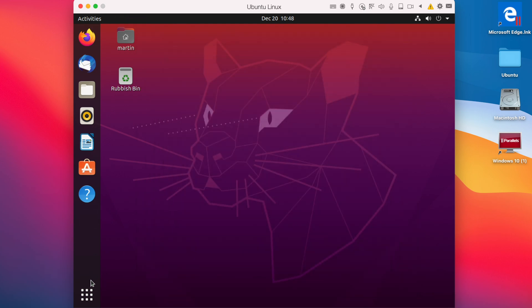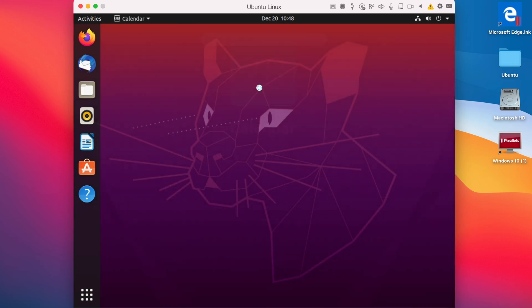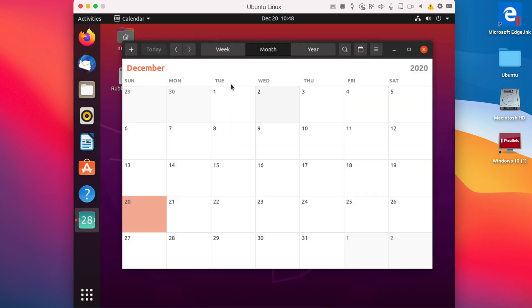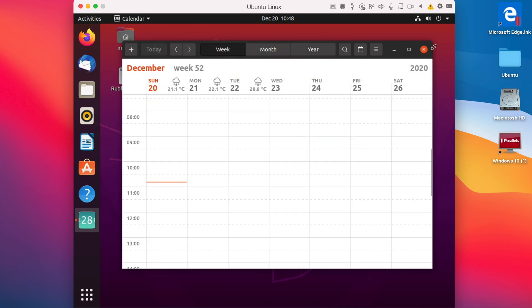We can also open up our Calendar app, where it shows the current date. We can set it to Year, Week, you can put in Reminders.